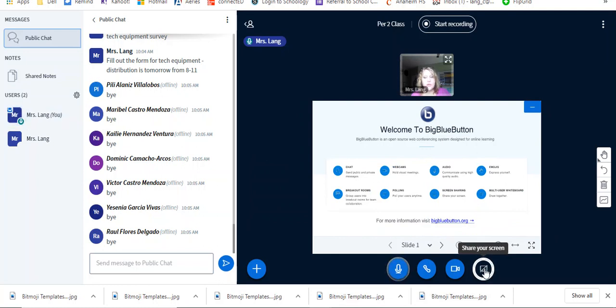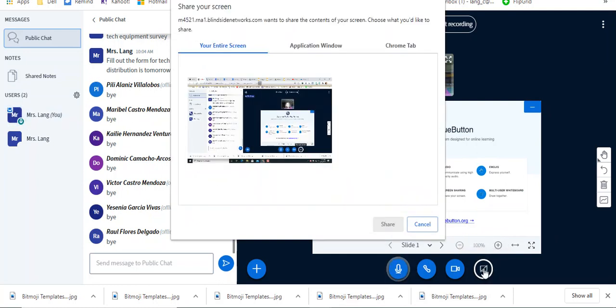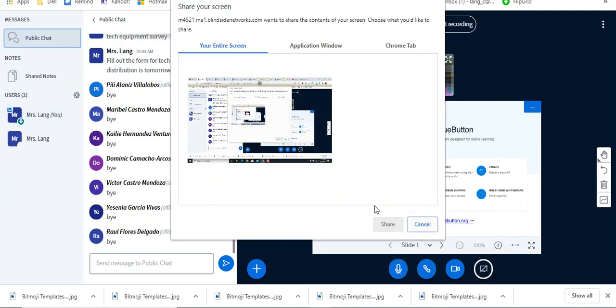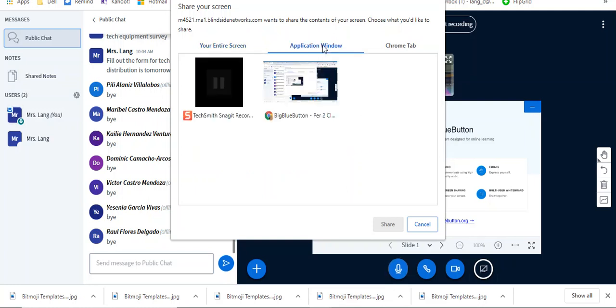When you go to share your screen, you have these choices. You can share your entire screen - we will see everything that your screen is going on on your computer. You can choose an application window, so I have two windows open, then I can choose between those two windows that I have open.